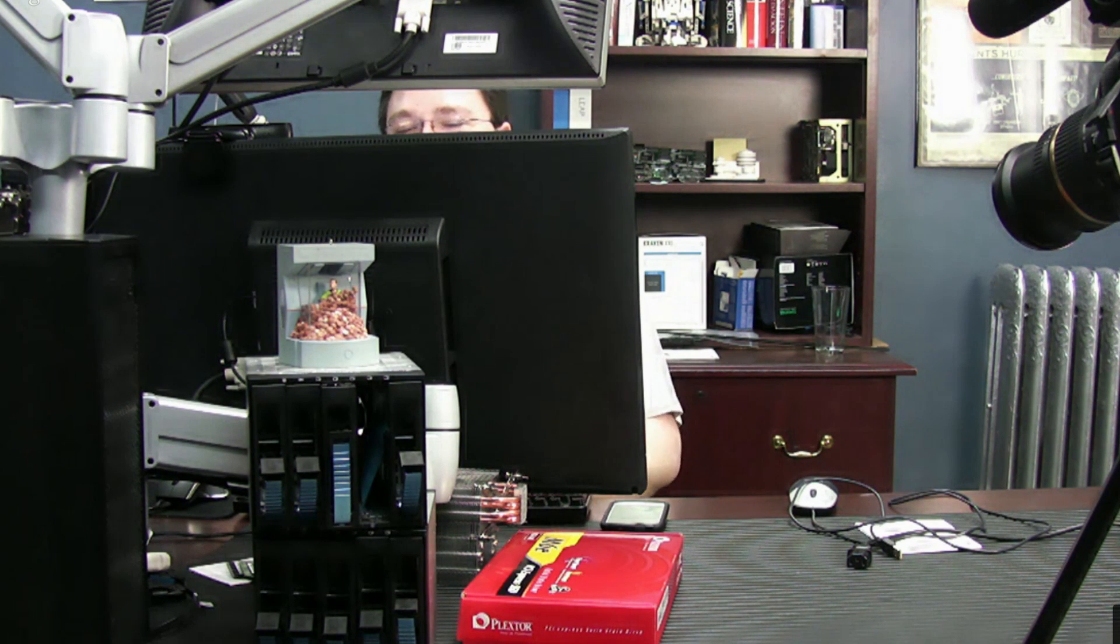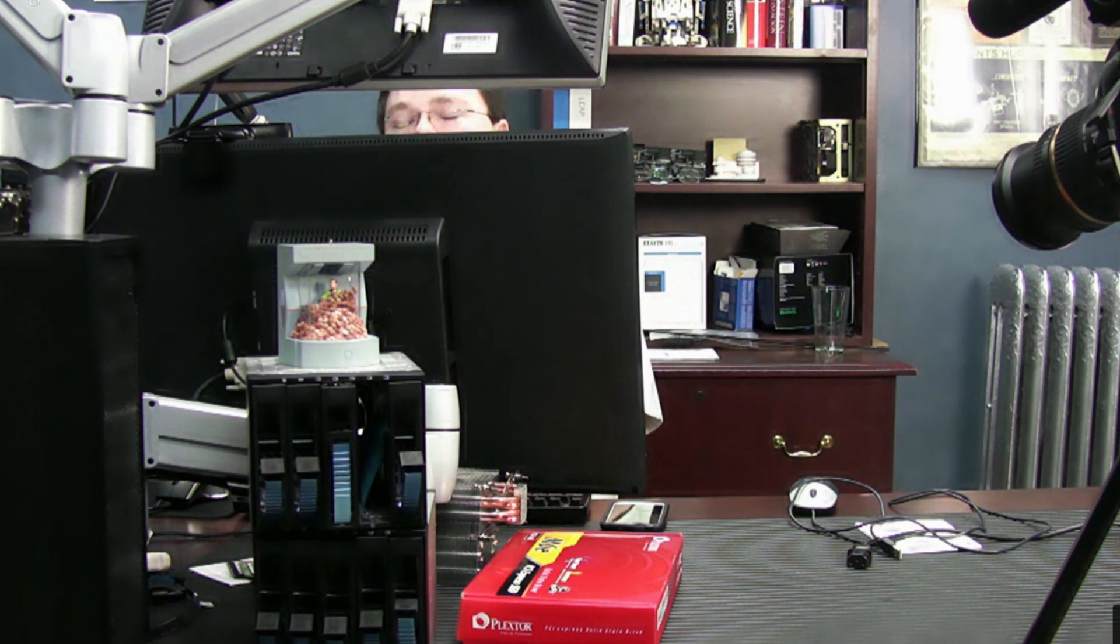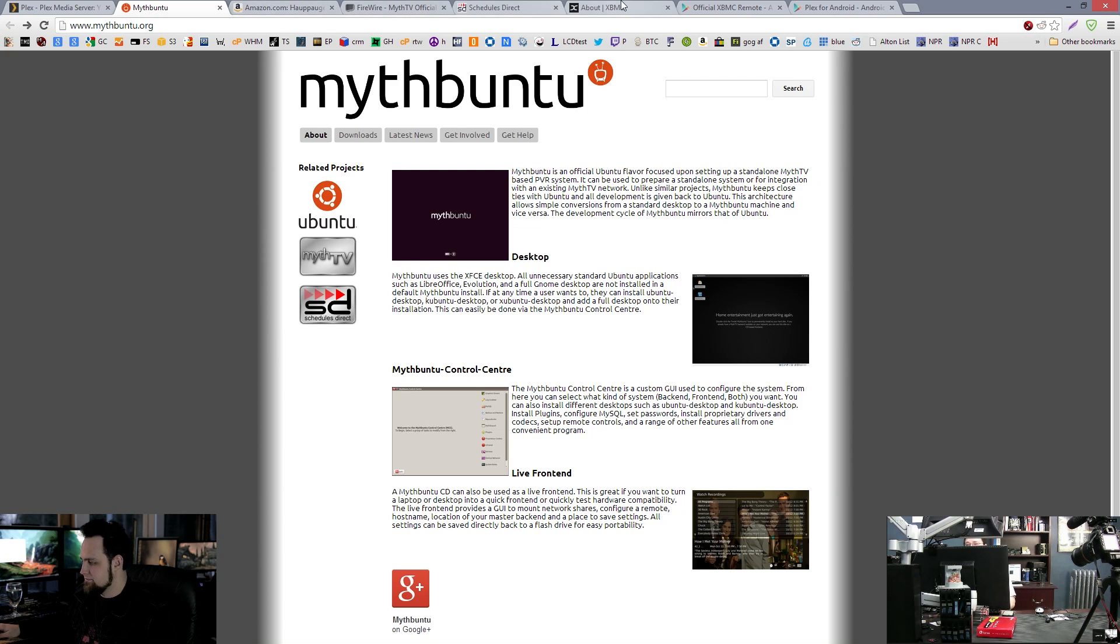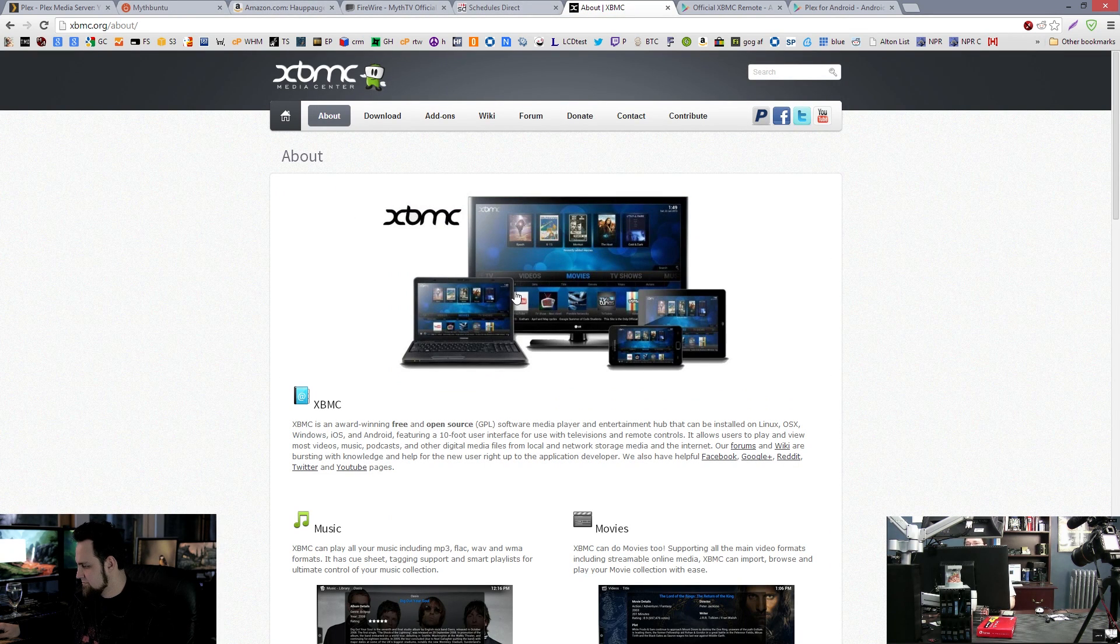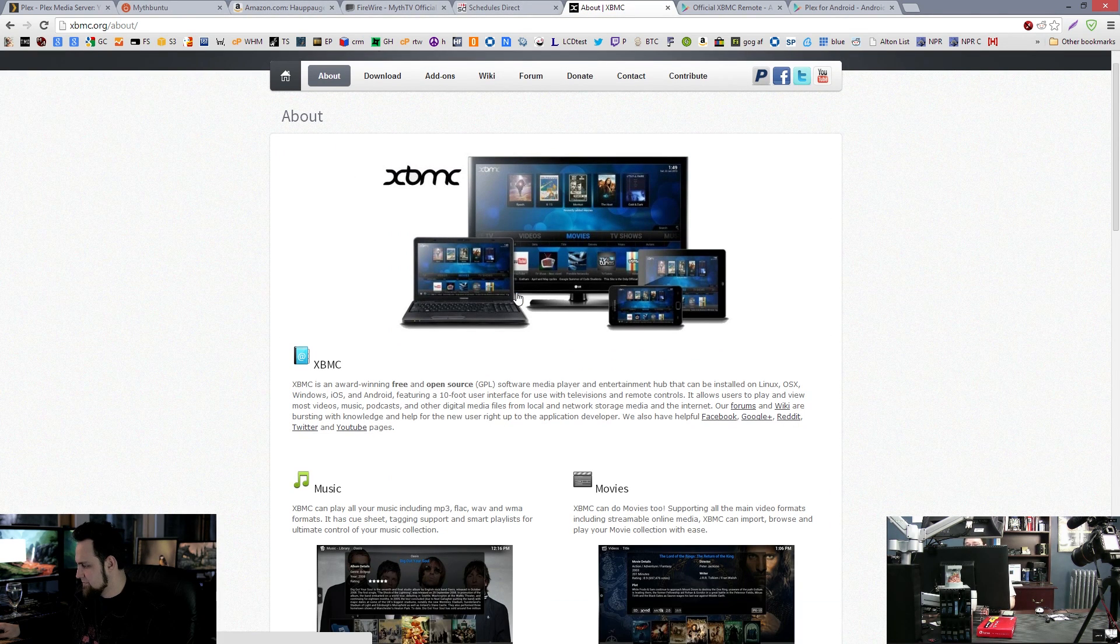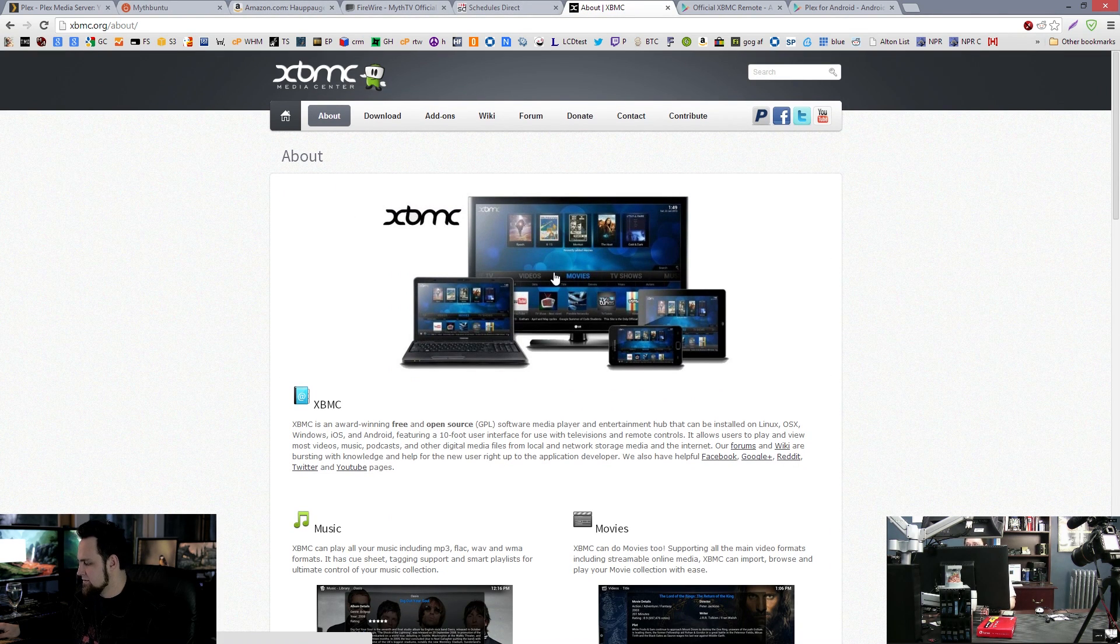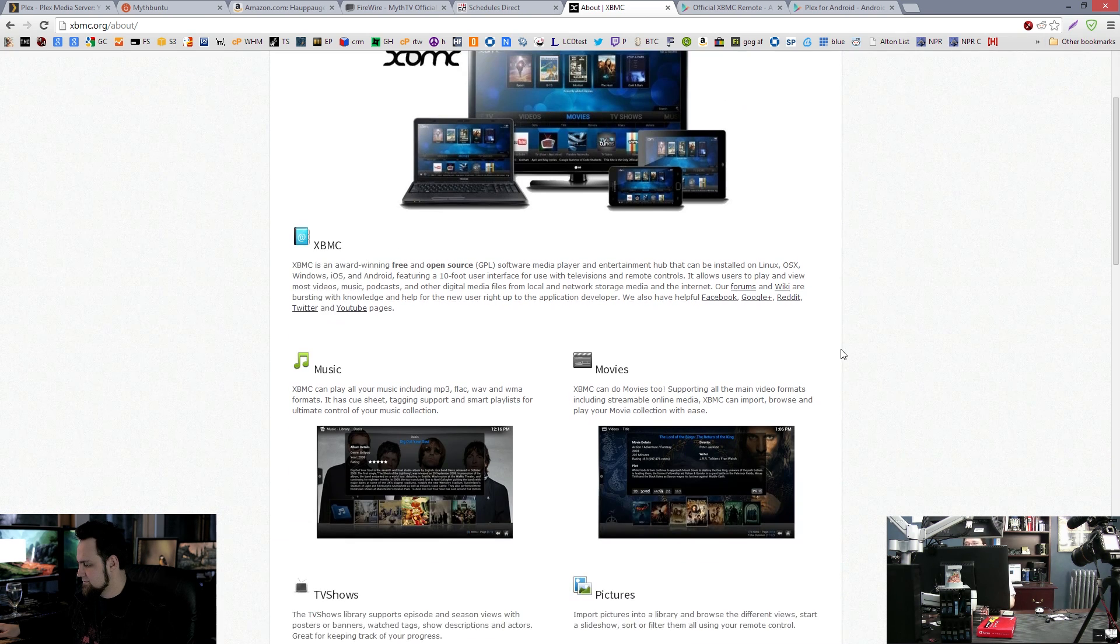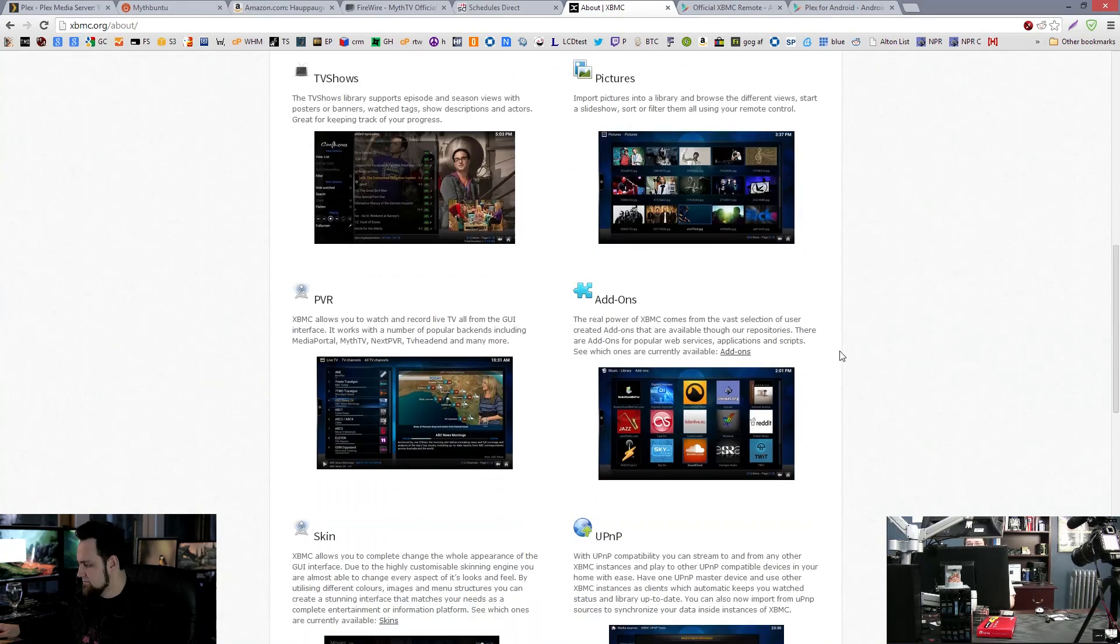All right. So how do we control this? Well, the best way, so you've got the front end. Now myth TV can be a front end. Like you can hook it up to a television in a home theater and you can use it with a remote and that works. Okay. But me personally, I prefer XBMC. Now XBMC will run on a Raspberry Pi and it supports Plex and you can play back from Plex and UPnP and things like that.